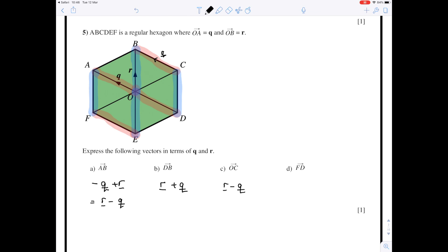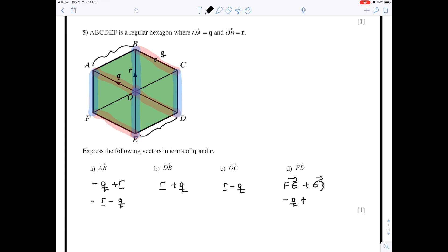To go from F to D, we want to go along vectors that we know. With a little thought, we could go from F to E and then add on E to D. F to E is fine, but E to D — looking at the line ED, it is parallel to and the same length as A to B, so we do know its name. Going from F to E is parallel to q but in the opposite direction, so it's minus q. Then adding on the vector from E to D, which is the same as the vector from A to B, gives us r minus q. Altogether that gives r minus 2q.